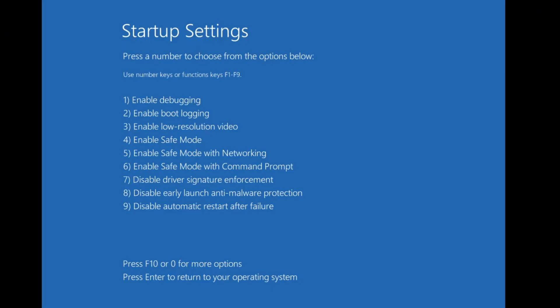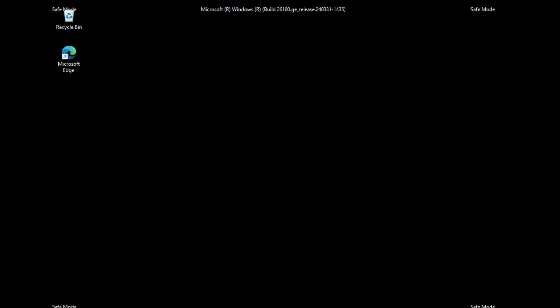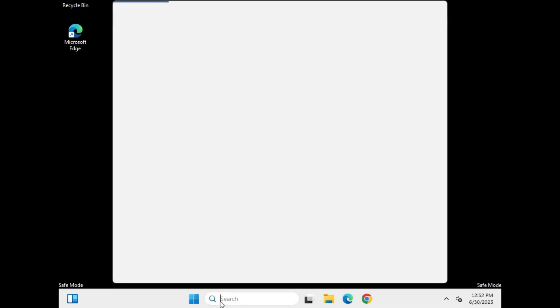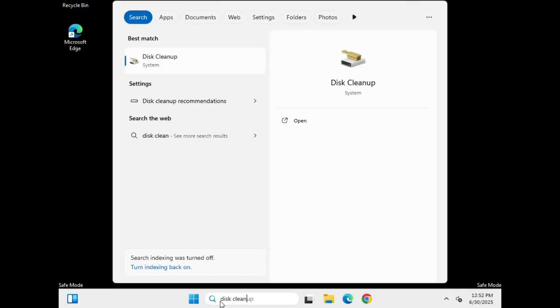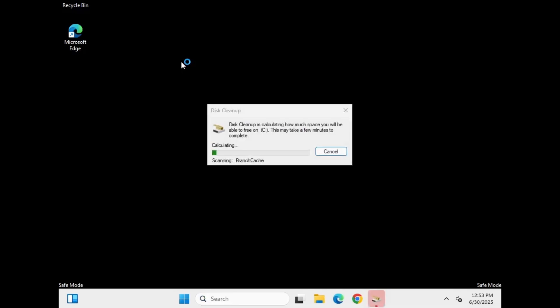If this also does not work, then go back to startup settings one more time, but now choose safe mode by pressing the 4 key. This will start your PC with minimal drivers and background processors. Once you're in safe mode, you'll see the words safe mode in the corners of your screen. From here, let's clean up your system. Click on Windows search, type disk cleanup, and open it.